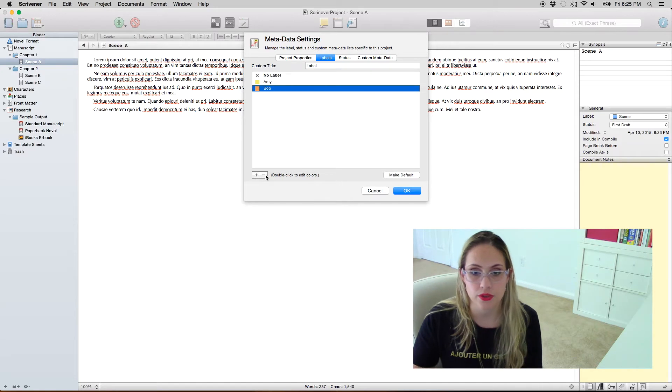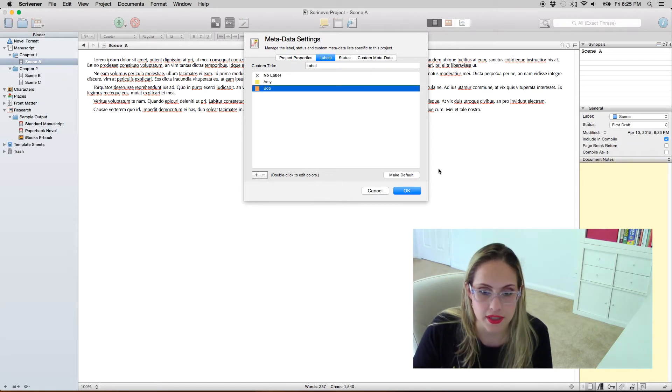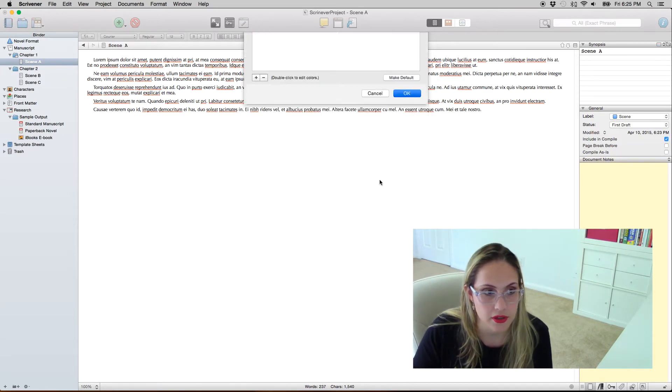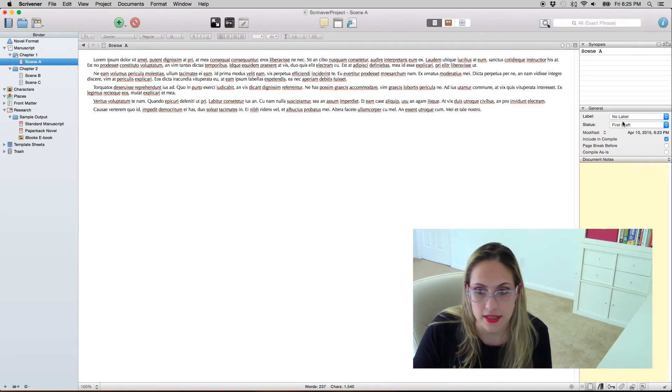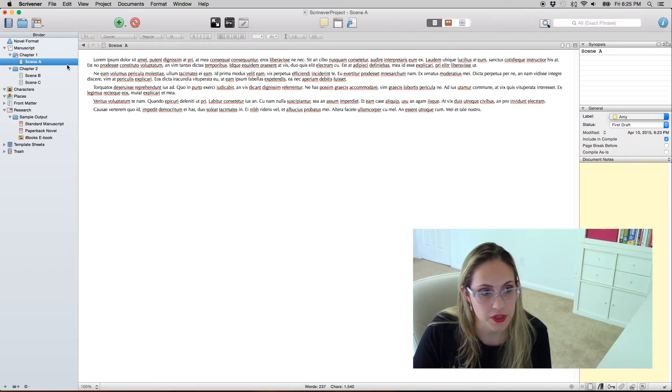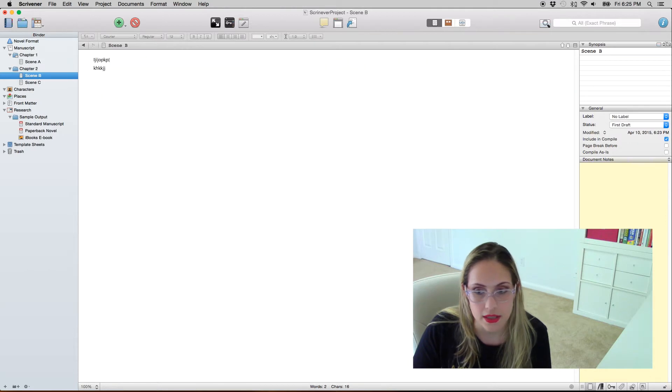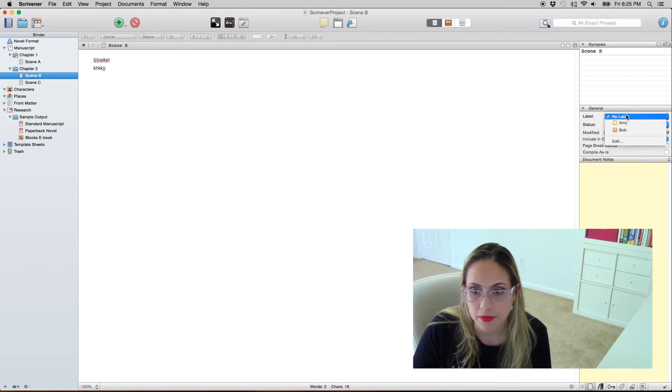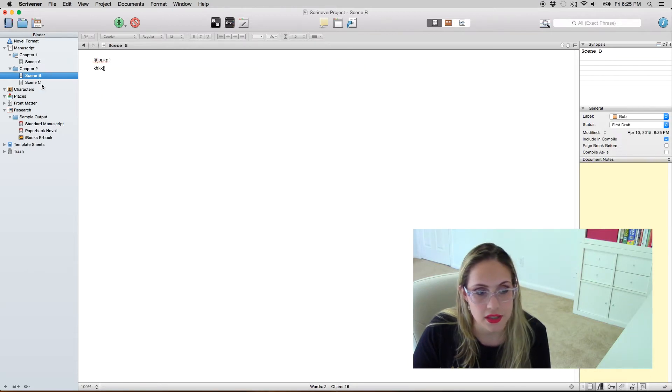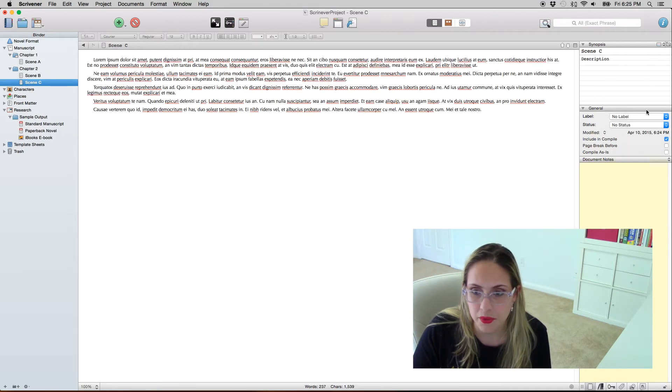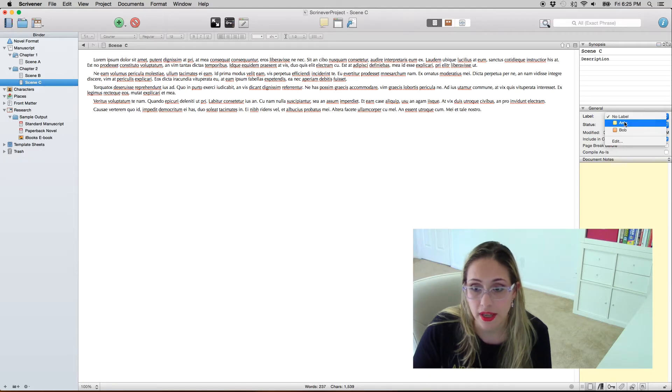This is quite useful because I can come here and say that scene A is from Amy's POV and scene B is from Bob's POV and scene C is from Amy's POV again.